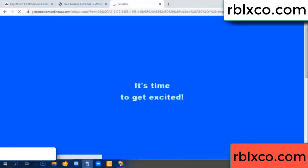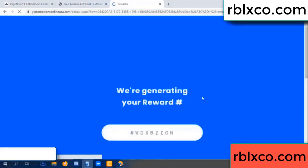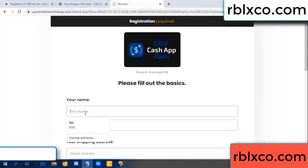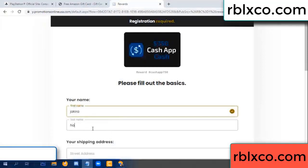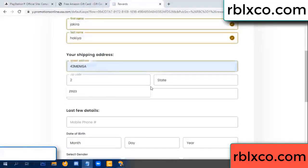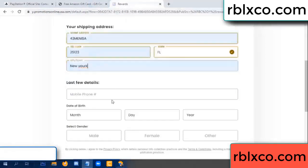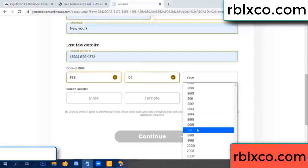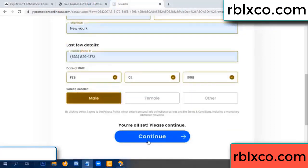Thank you. Email the company. It is time to get excited — we are generating your reward. Please register: enter your first name, last name, shipping address, zip code, city, date of birth, and select male or female. Continue.